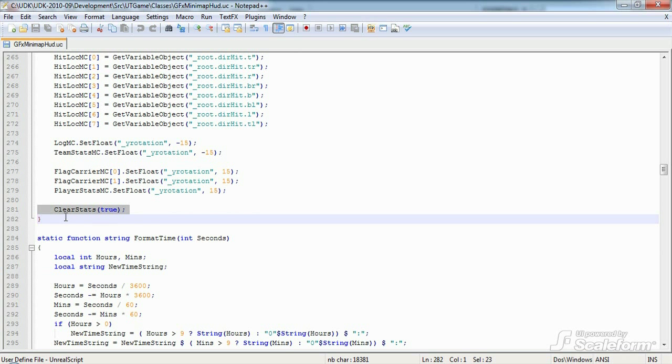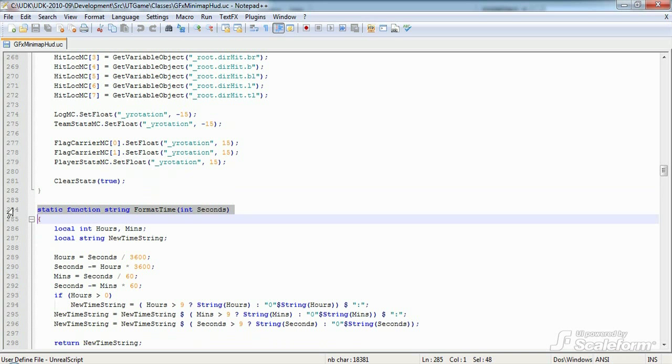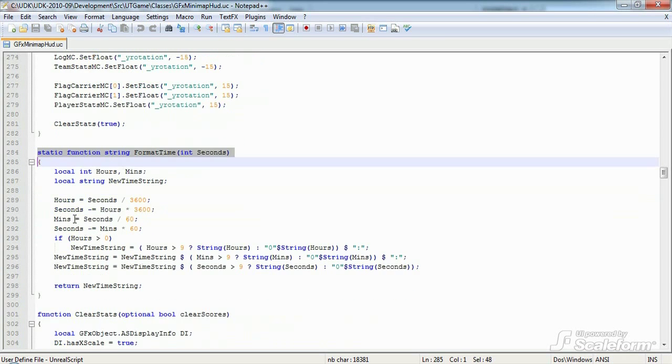Let's skip over the next function, which simply formats time into hours, minutes, seconds format to explain clear stats.